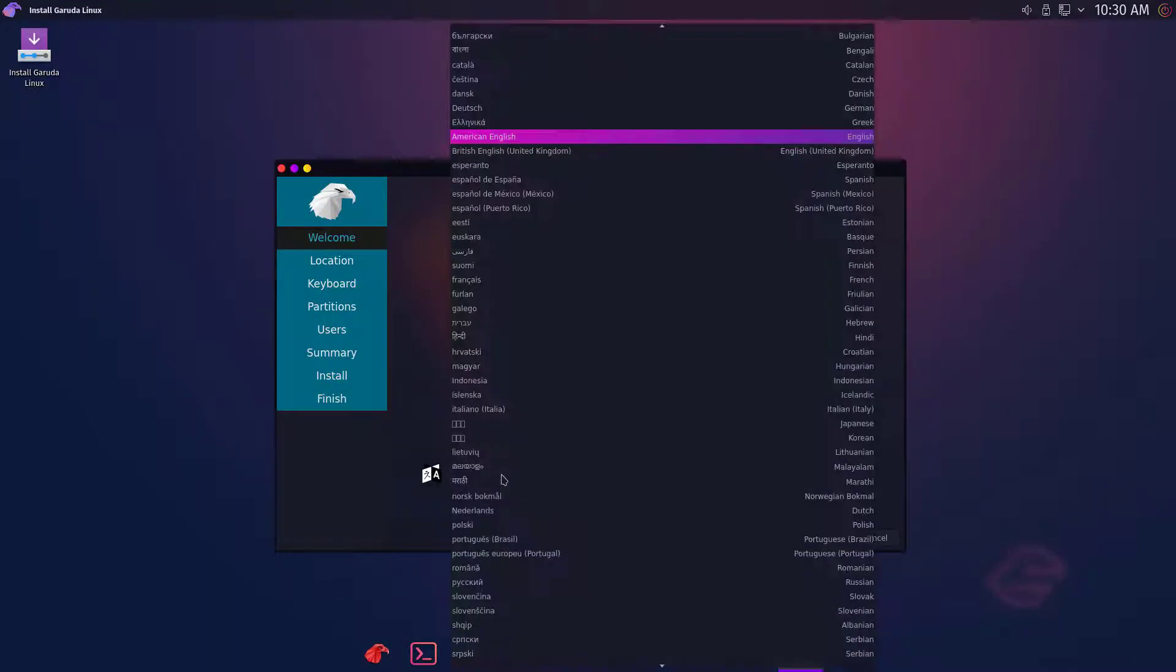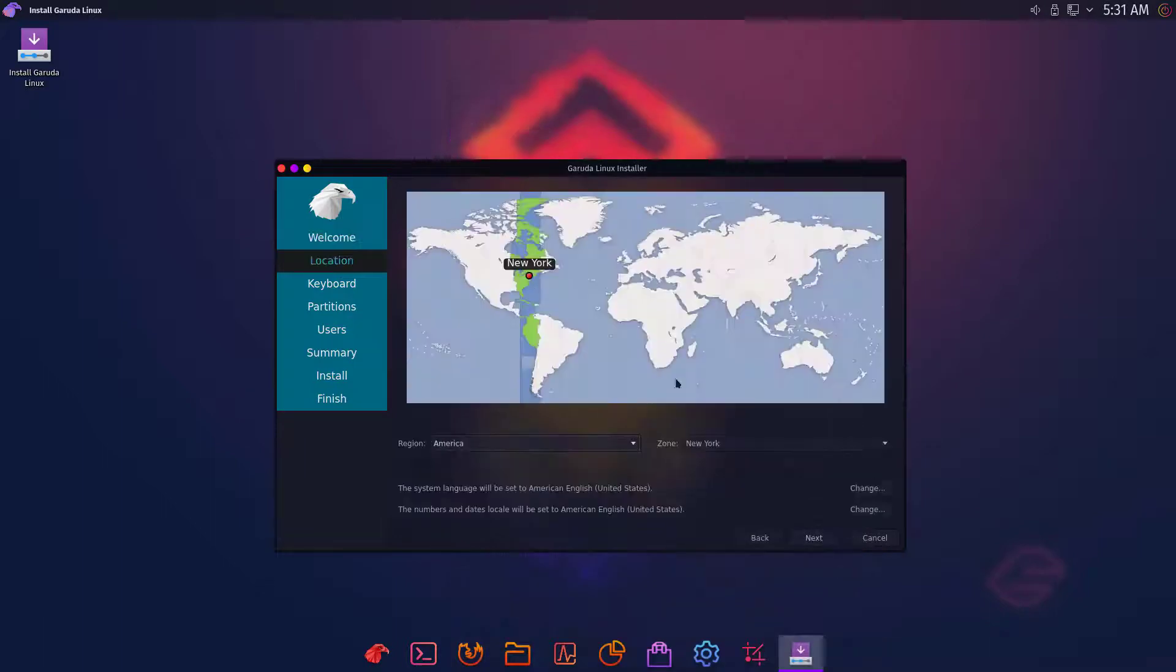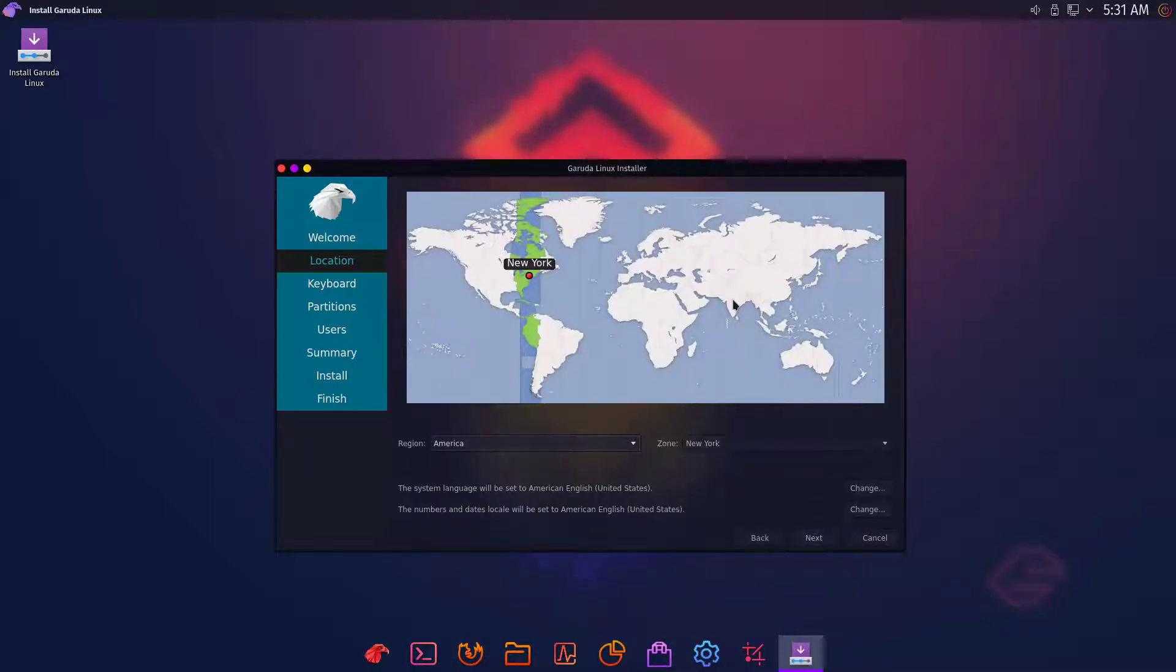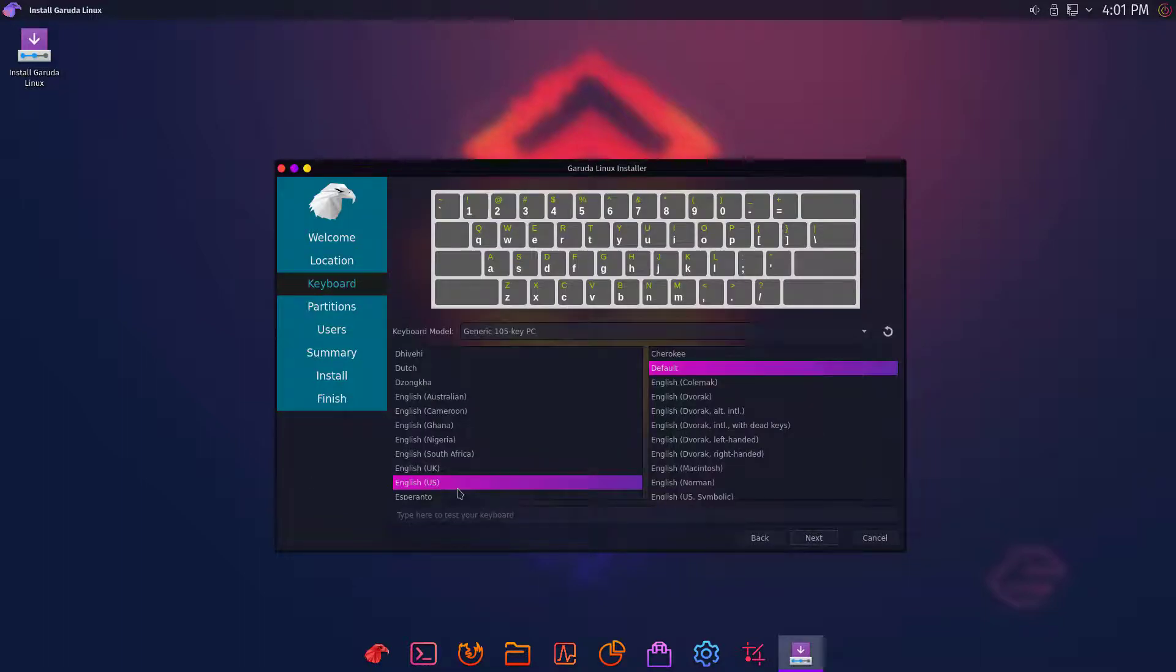Now here you have to select your preferred language. Next, select your region and time zone. Then you have to select your keyboard layout.